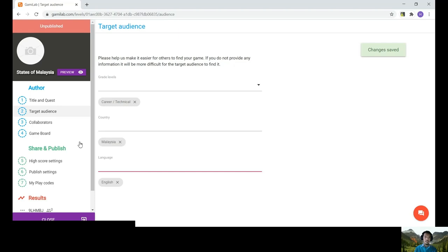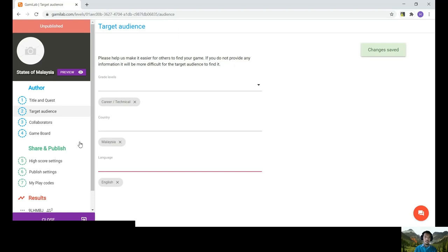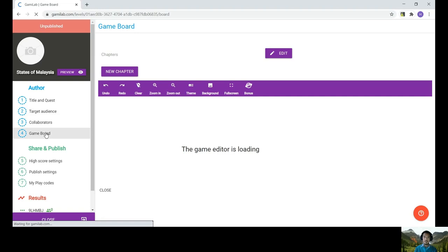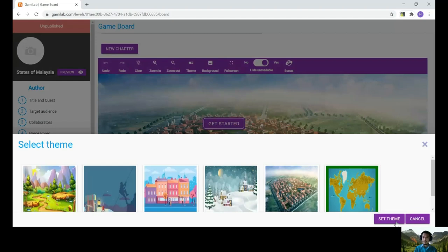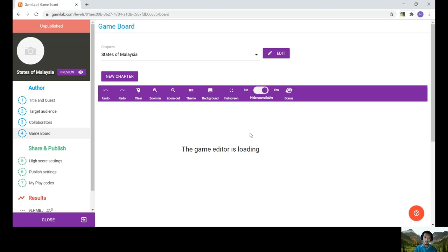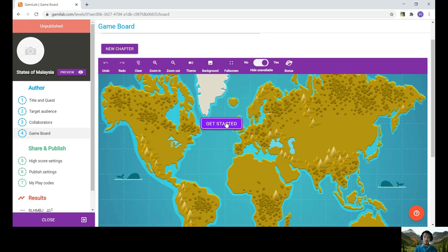And next, you can go to the game board. Go to the game board and you can choose your theme first. I will go with the map, the world map, since we are doing the states of Malaysia. And what you need to do first is you need to go to get started.